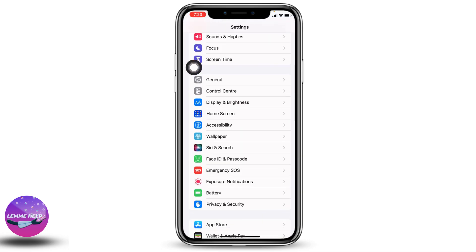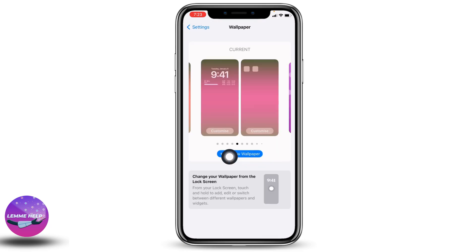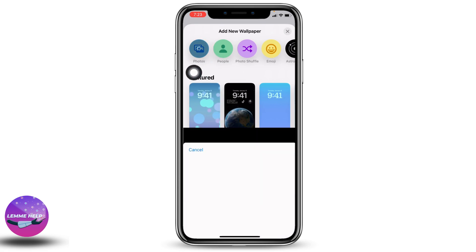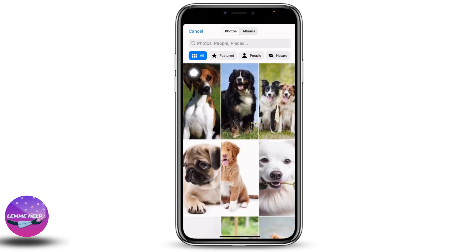You will find different options over here. Scroll down and tap on the option of Wallpaper. Open it, then tap on the option of Add New Wallpaper and select the option of Photos. Your gallery will open up.